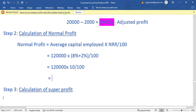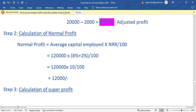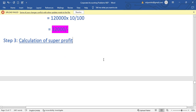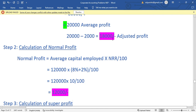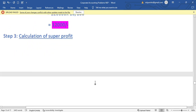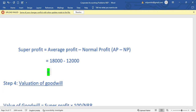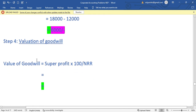Normal profit is 12,000. Step 3: Super Profit equals Adjusted Average Profit minus Normal Profit, that is 18,000 minus 12,000, giving a Super Profit of 6,000.